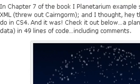And I thought, you know, heck, I can do this in CS4. And it was pretty easy to do, and I'm going to show you how it was done in 49 lines of code.